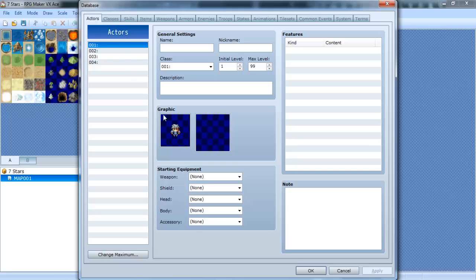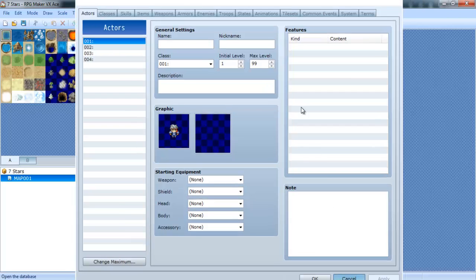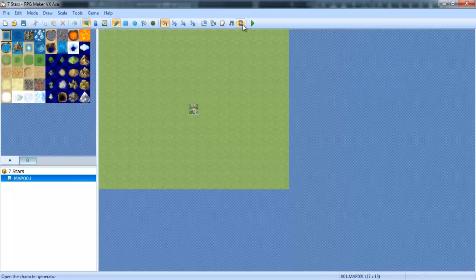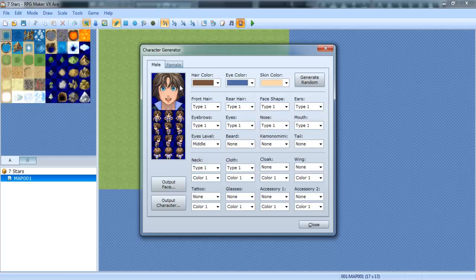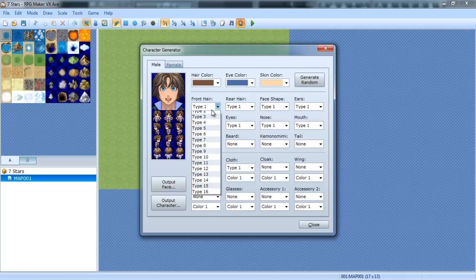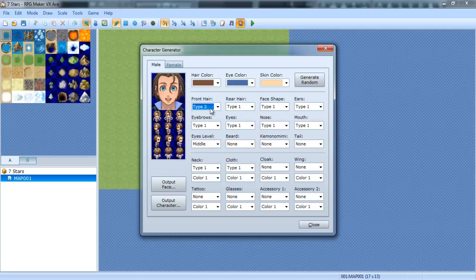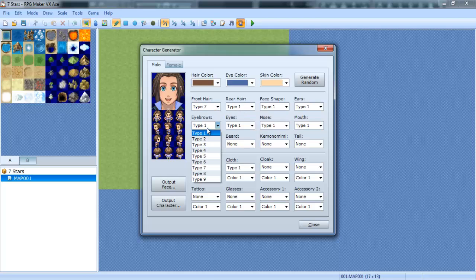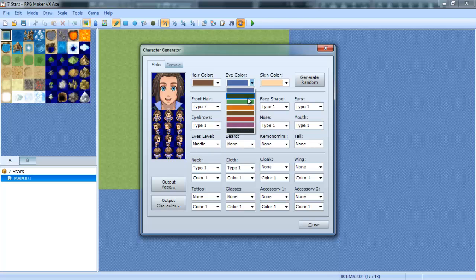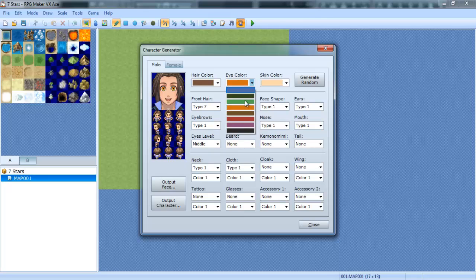Let's go ahead and go back into our database. Actually, no. What we're going to first do is create a character. So I'll use the in-character generator. This is VX Ace. So now we're going to do it with the front hair. We're going to just kind of create your own little character.